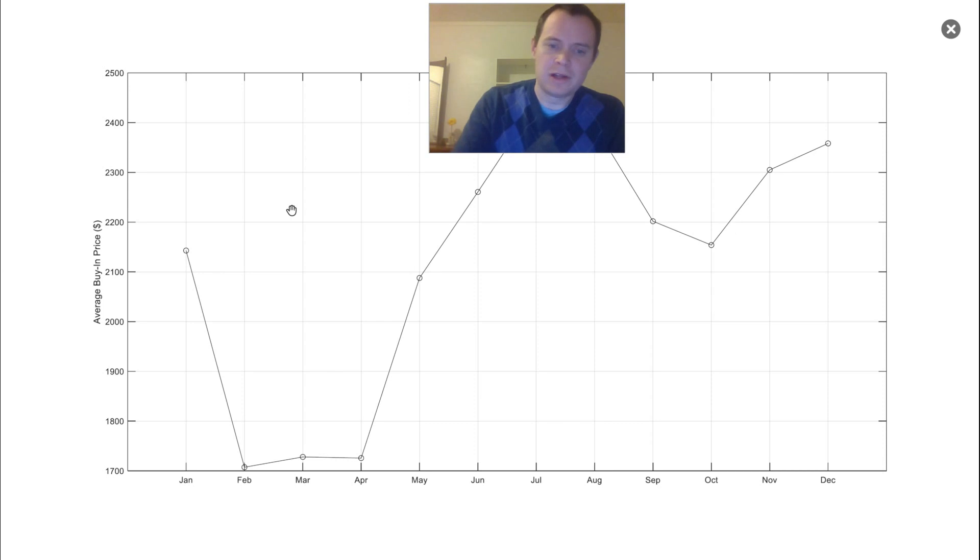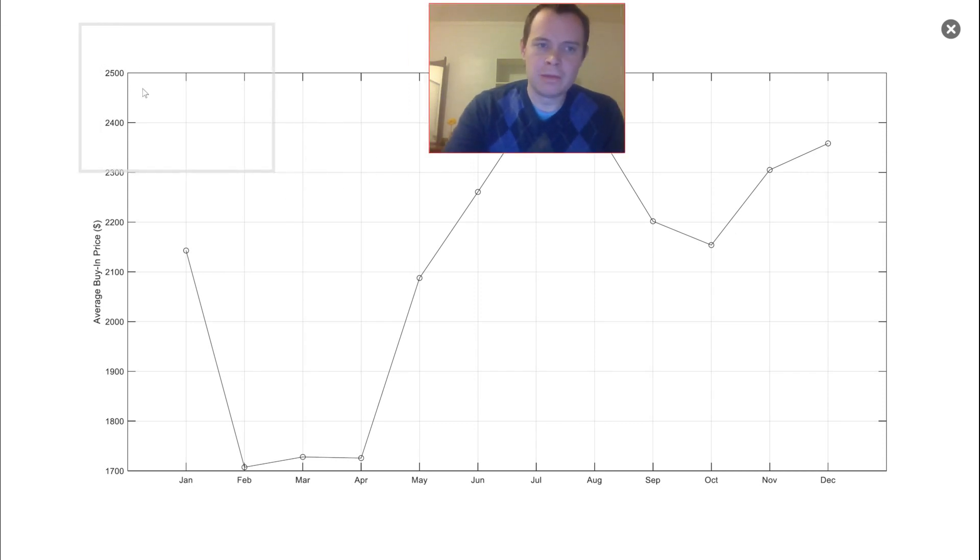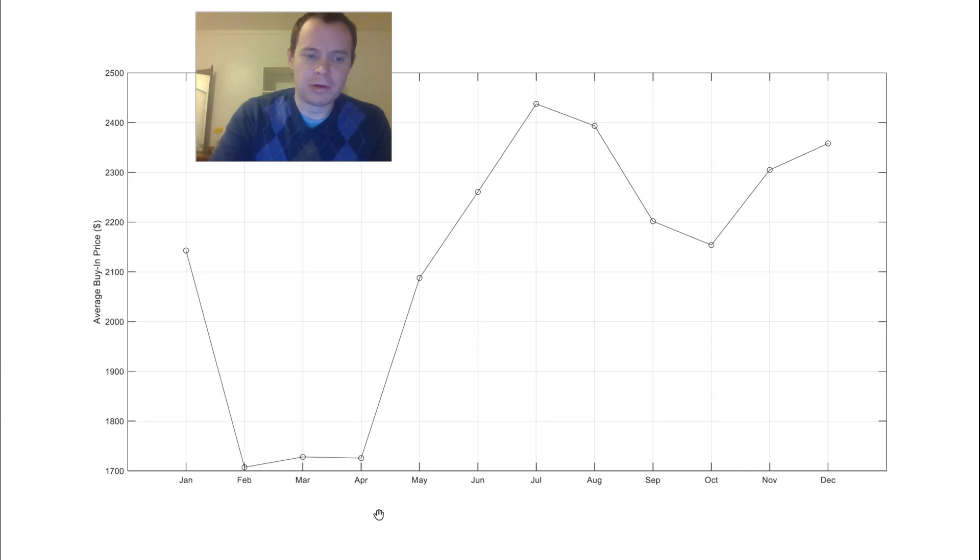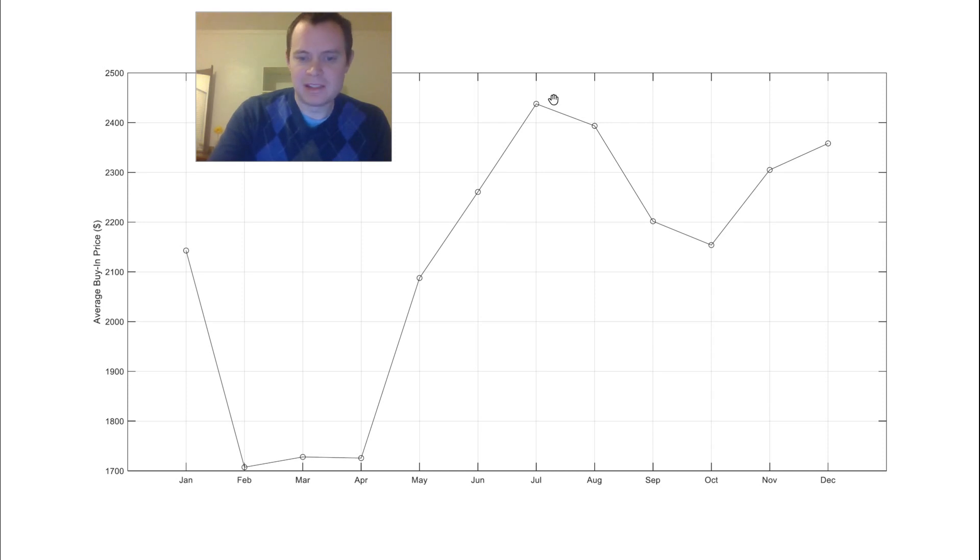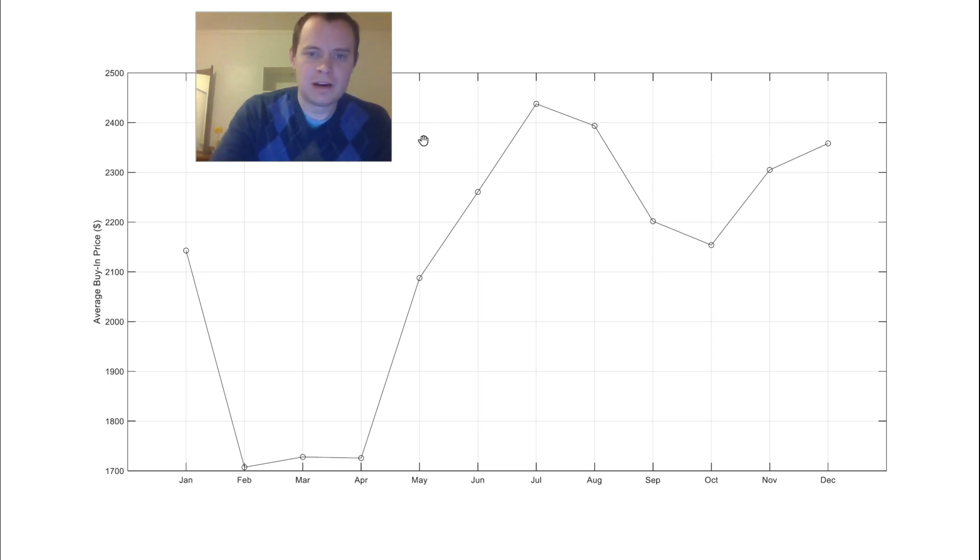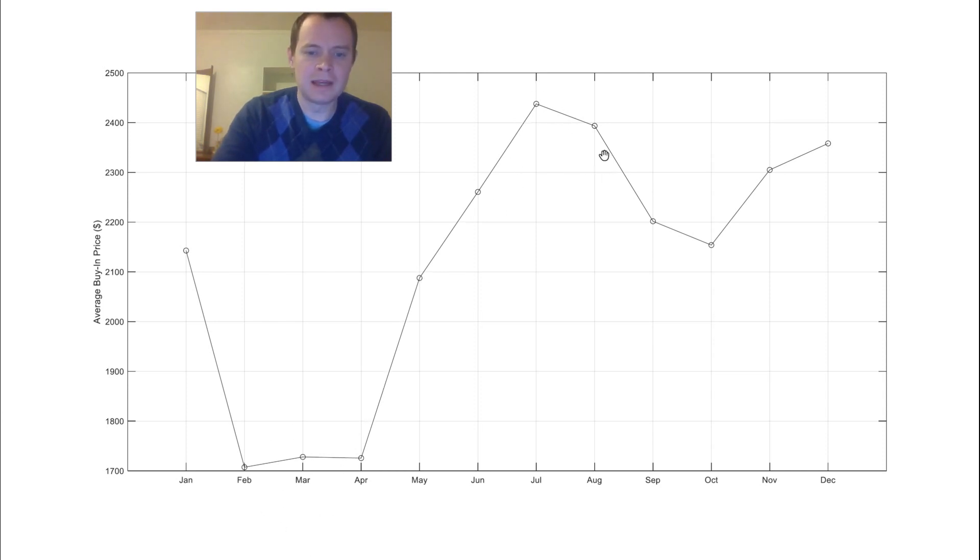If we move on to a different timeframe, if we look at the monthly timeframe, you can see that there's a pretty interesting trend here. In February, March, and April, you have actually been getting the best price on average. You'd have been paying around $1,700 as opposed to July or August when you would have been paying on average $2,400. So in February, March, or April, you'd be paying around 70% of what you would have been paying had you bought in the summer.